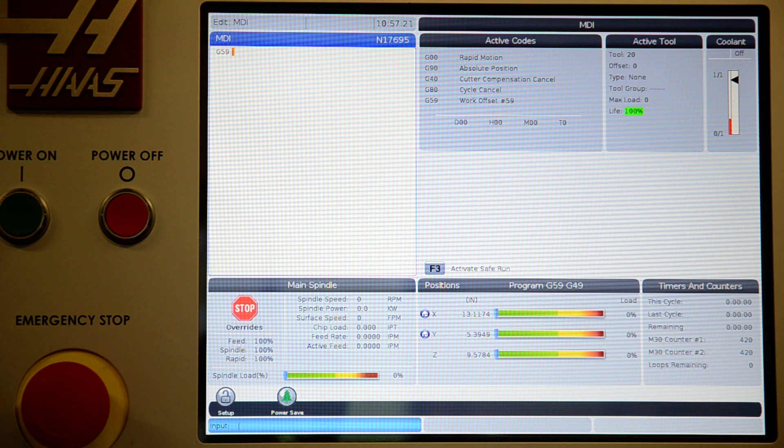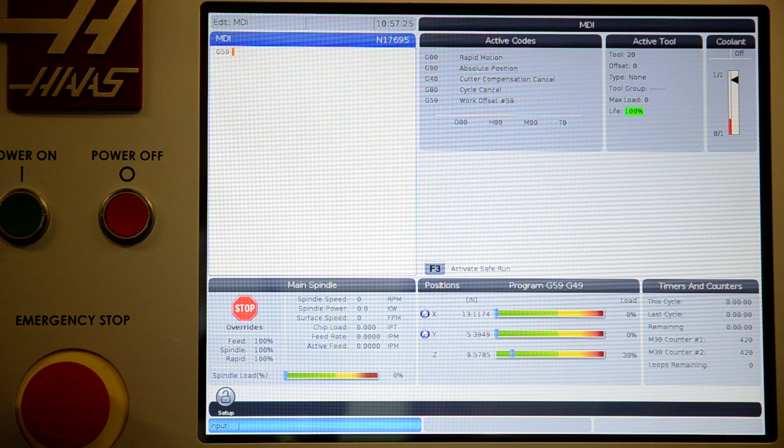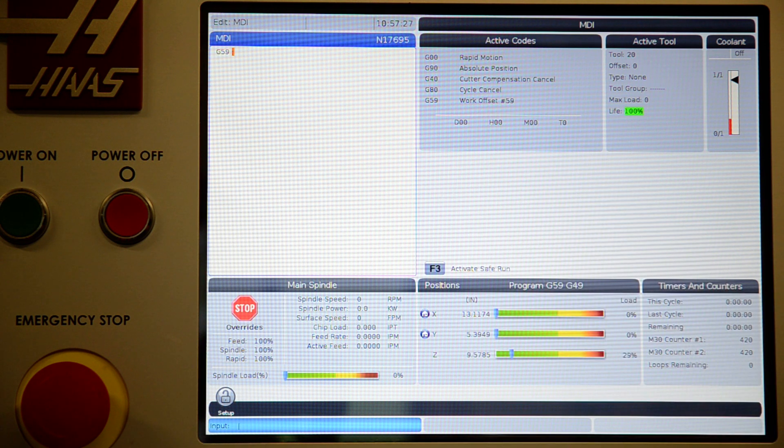For me, this is G59. So switch over to G59, decide to start, and verify that you're in G59.